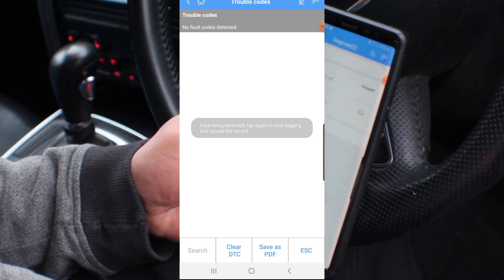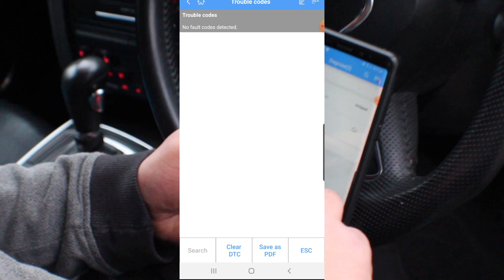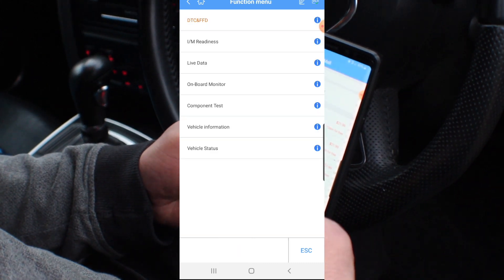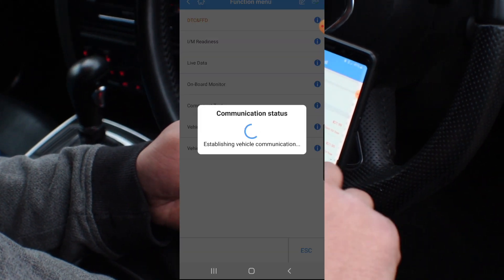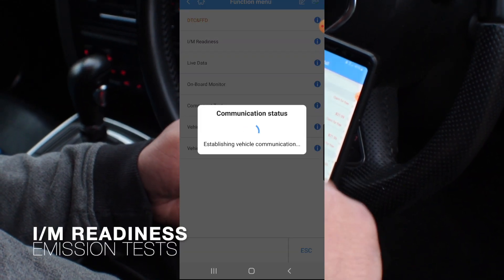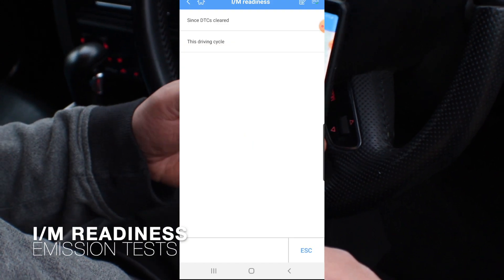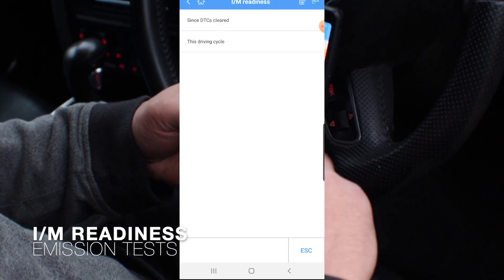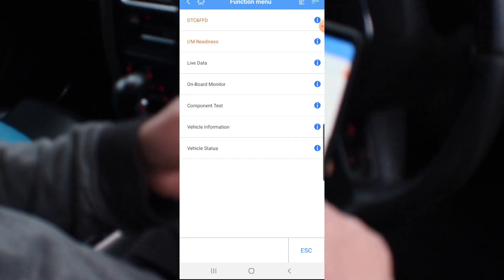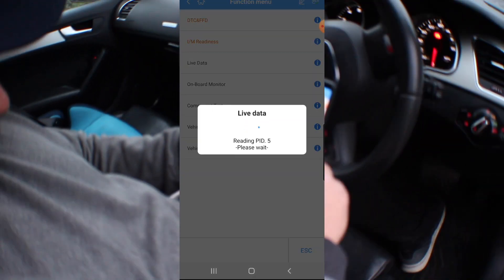That's not too bad. This feature in the top right here is that data being recorded. Let's have a look at the live data.